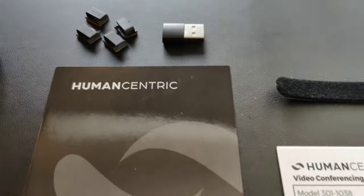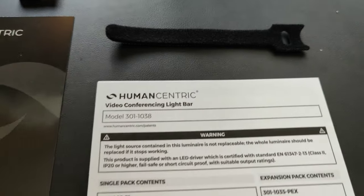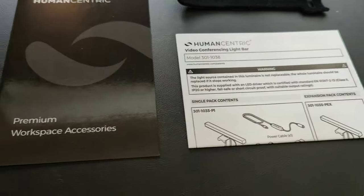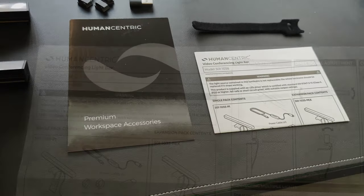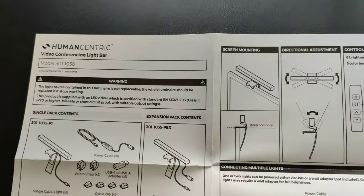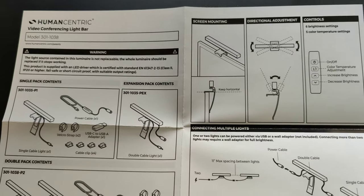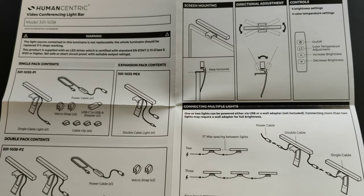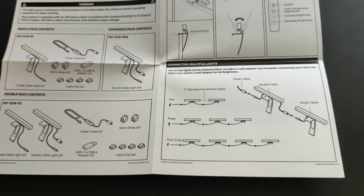There's also a USB-C to USB-A adapter, which you can use if you do not have a USB-C connection, a couple of Velcro ties, and instructions. The one-page instructions that are included are very easy to follow. It tells you exactly how to connect this and use it.